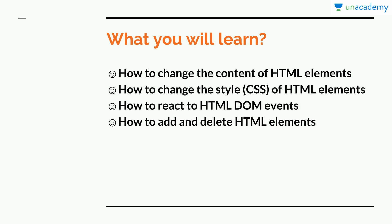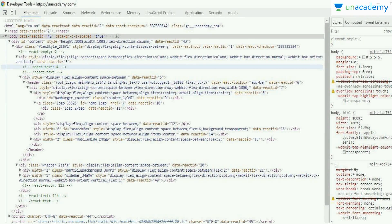Here is an image of a real DOM tree. I have opened the Unacademy website and pressed Ctrl+Shift+I, or you can press F12 for developer tools, then go to the Elements tab. You can see little triangles — when you click on a triangle, that branch of the tree is shown to you. If that branch has further branches, you can click on those triangles again to see how the HTML document is actually structured.